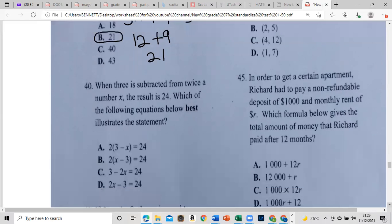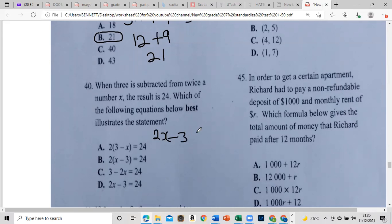Item 40: when 3 is subtracted from twice a number x, the result is 24. Which equation below represents this? We twice x first: so it's 2x minus 3, and our answer should be 24. So the equation is 2x minus 3 equals 24.